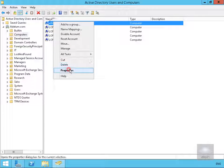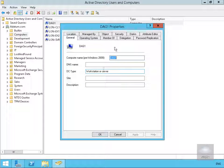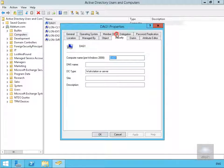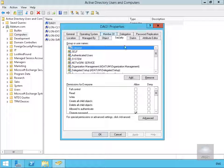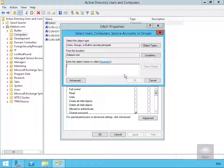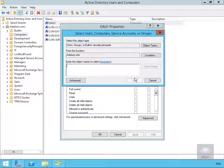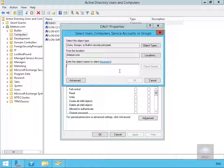Right click properties and what you'll notice now is we now have the security tab and we want to add our exchange trusted subsystem so we'll select add. Then we'll search through for the object and select OK and then we want to add in lon-ex1 and we'll also select add.